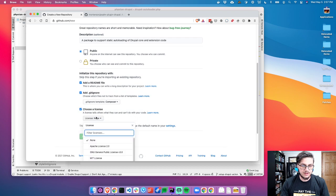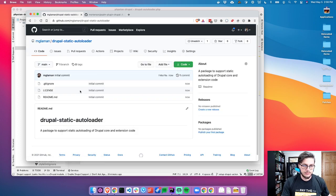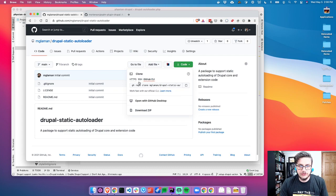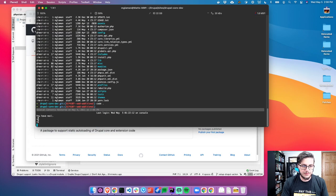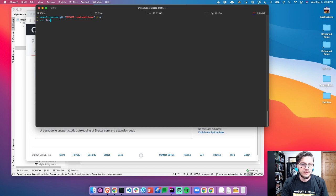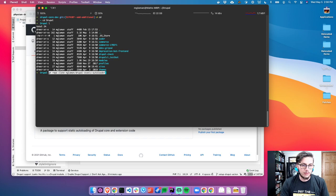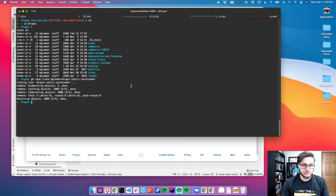We'll choose a license — MIT — and create the repository. Now we're going to clone it. I'll just use the GitHub CLI since I have it. I'm going to put this into my Drupal working directory. I actually have a folder called Drupal where I do all of my Drupal-y things, since about 70% of my experiments are with Drupal. So I'll paste that command — GitHub repo clone, mglamin/drupal-static-autoloader.